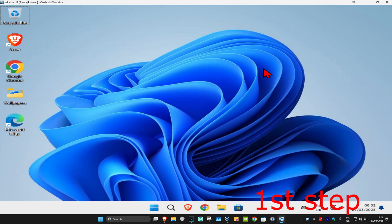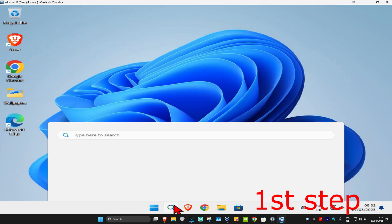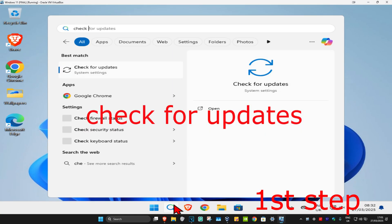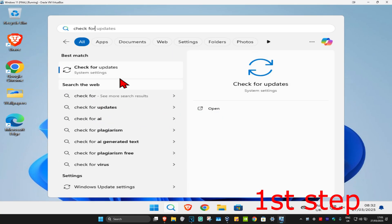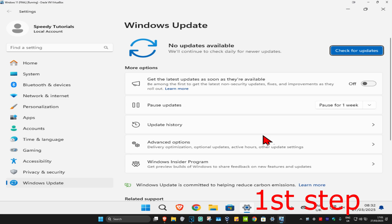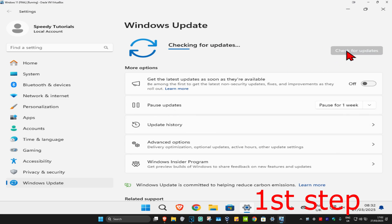So guys, for the first step you're going to head over to search and type in 'check for updates,' click on it. Then once you're on this, you're going to click on check for updates. Make sure that your computer is fully up to date.